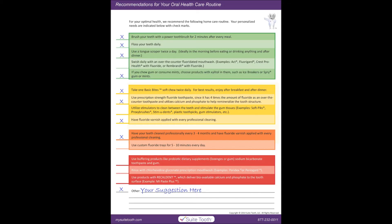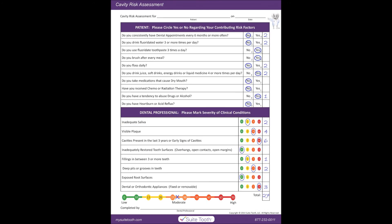Now that the form is complete, it is ready to be scanned into your patient's file and go home with your patient.